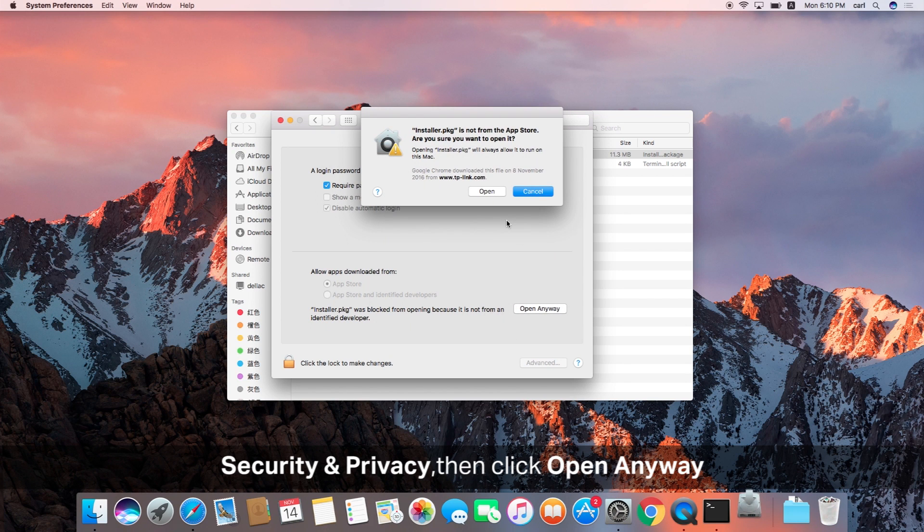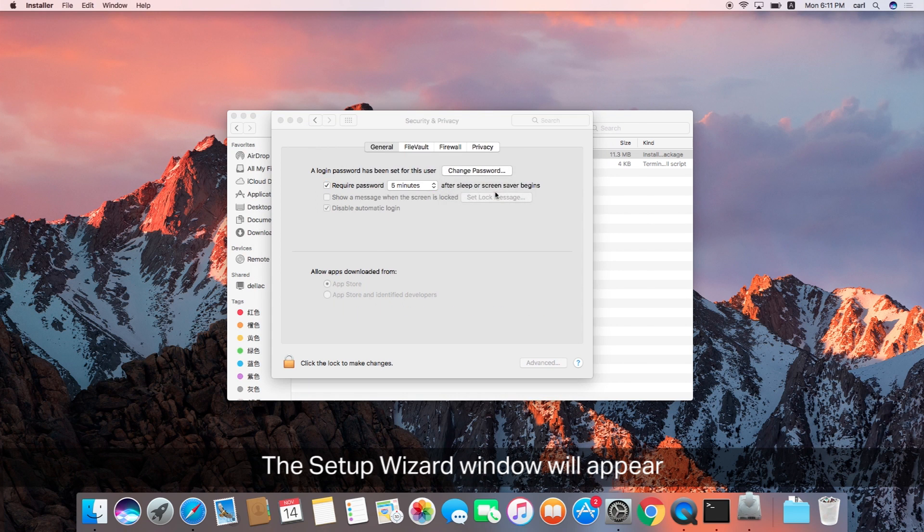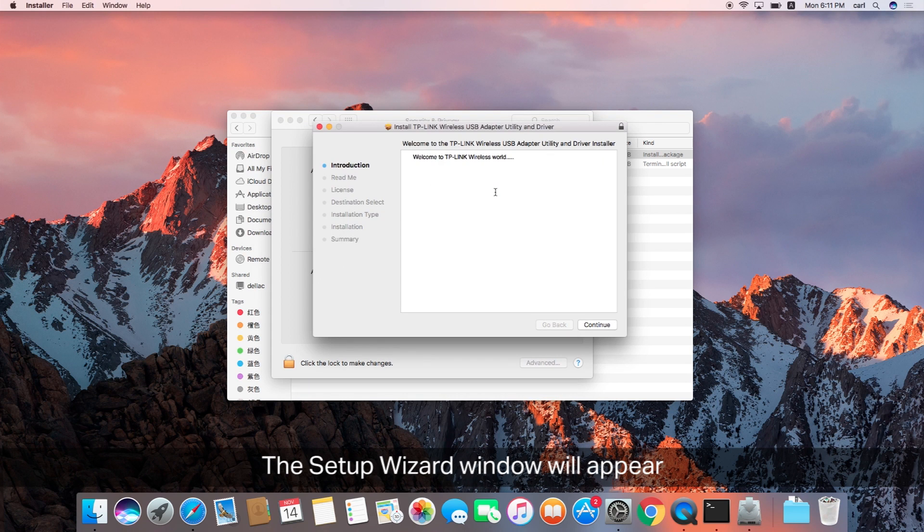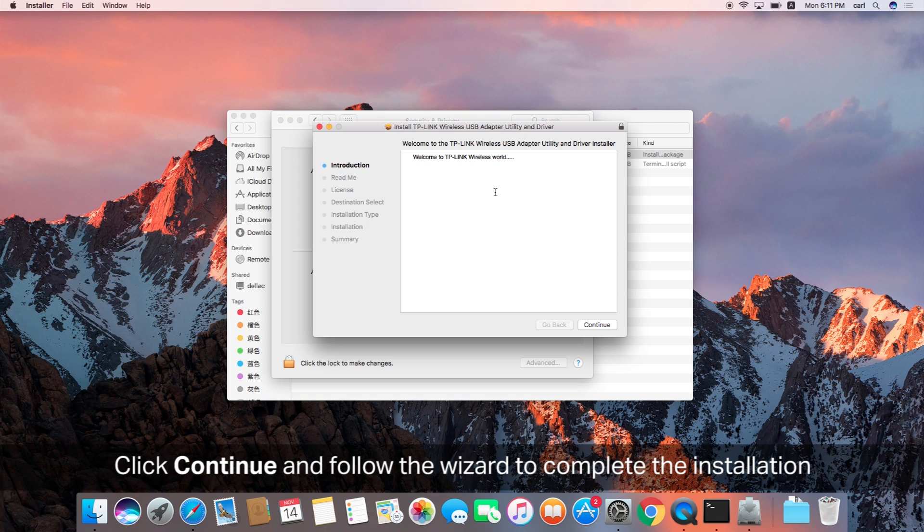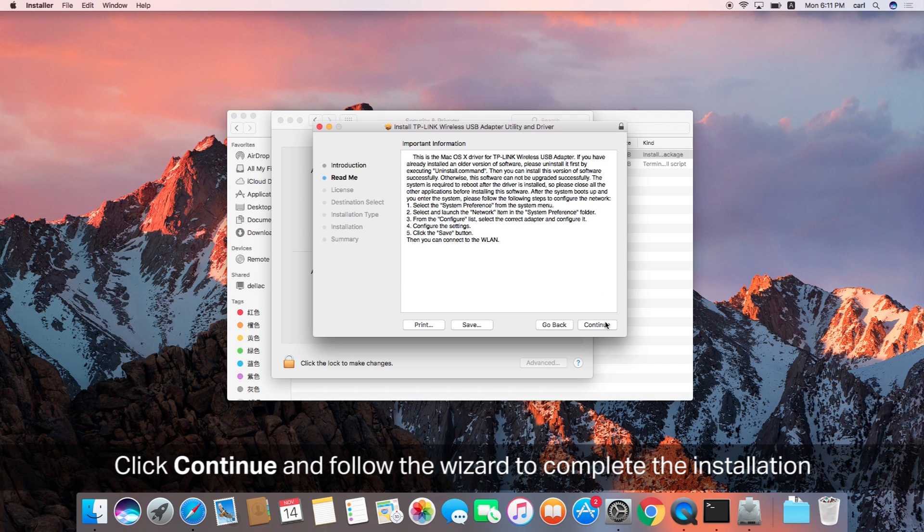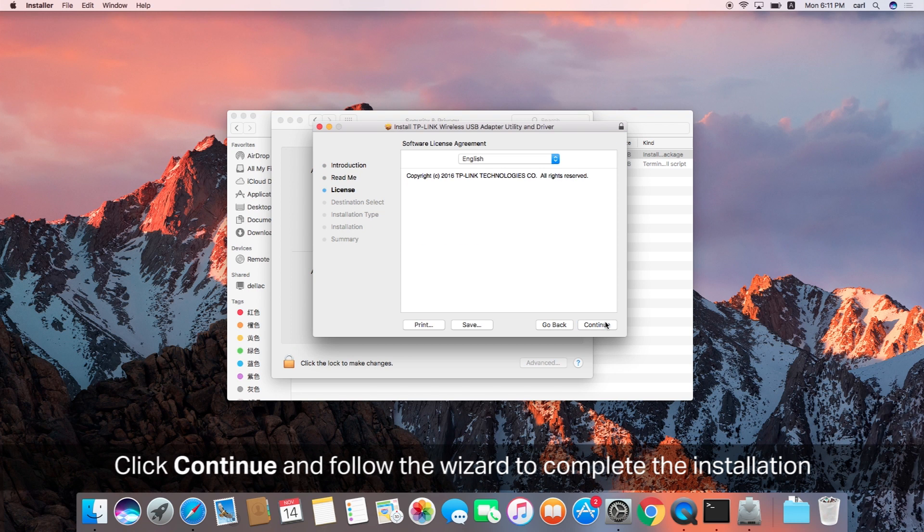You're going to get a warning message one more time, click open. Then the setup wizard window will appear with its own instructions that you can follow. It takes a little while to fire up, but click continue and follow the wizard to complete the installation process in the language you prefer.